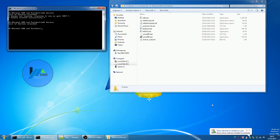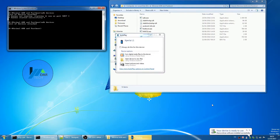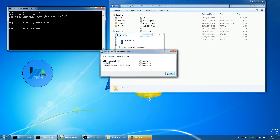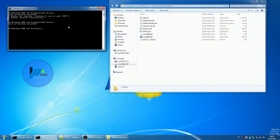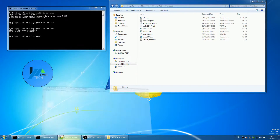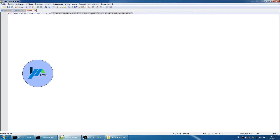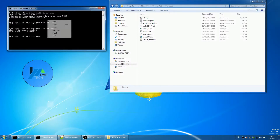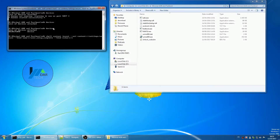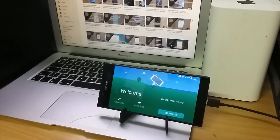Inside that ADB folder, press and hold Shift, then press the right mouse button, then select Open Command Window Here. In that command window, type ADB devices to check if the phone is recognized correctly. To unlock the phone, copy and paste the command line into the ADB command window and wait a few seconds. Don't worry — all the commands will be in the description below.